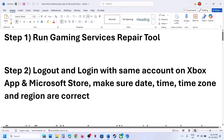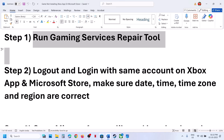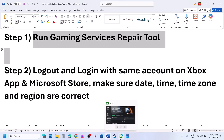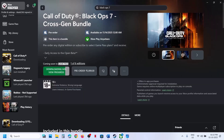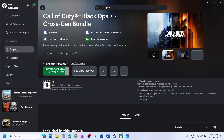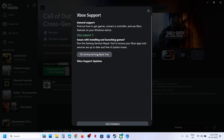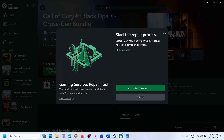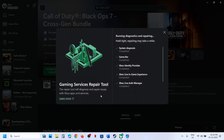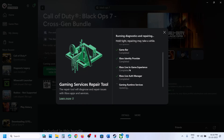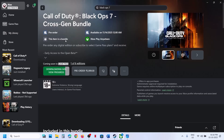The first step is to run the Gaming Services Repair Tool. For this, you can go to Xbox app, click on your profile icon, then go to the support option, click on Gaming Services Repair Tool, click on Start Repairing, click on Yes to Allow, and let the repair complete. The repair will take some time, and once complete, you can close this and try to install the game again.